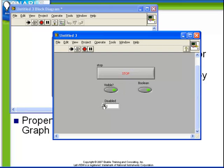If we set the disabled value to be 1, notice how we can no longer click on the control. A value of 2 has the same behavior but adds the appearance of being grayed out.